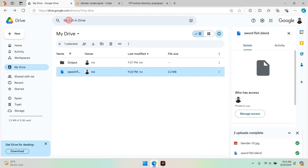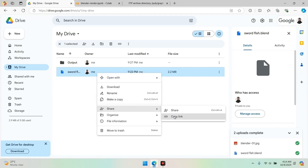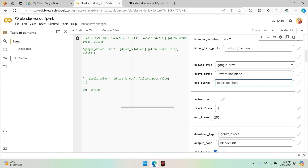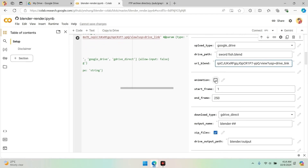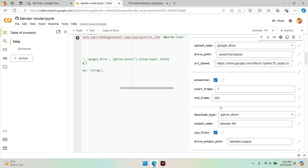Copy the file link. Go to your Google Drive, locate your .blend file, and copy its link. Paste this link into the appropriate section of the Colab notebook. Rendering animation: if you want to render an animation, check the animation box and specify the frame duration. If your animation has many frames or is long with high resolution, I recommend rendering each frame as an image instead of ticking the animation box. This way, if Colab stops for any reason, you won't lose your project completely. You can always combine the images later in Blender's video editor.